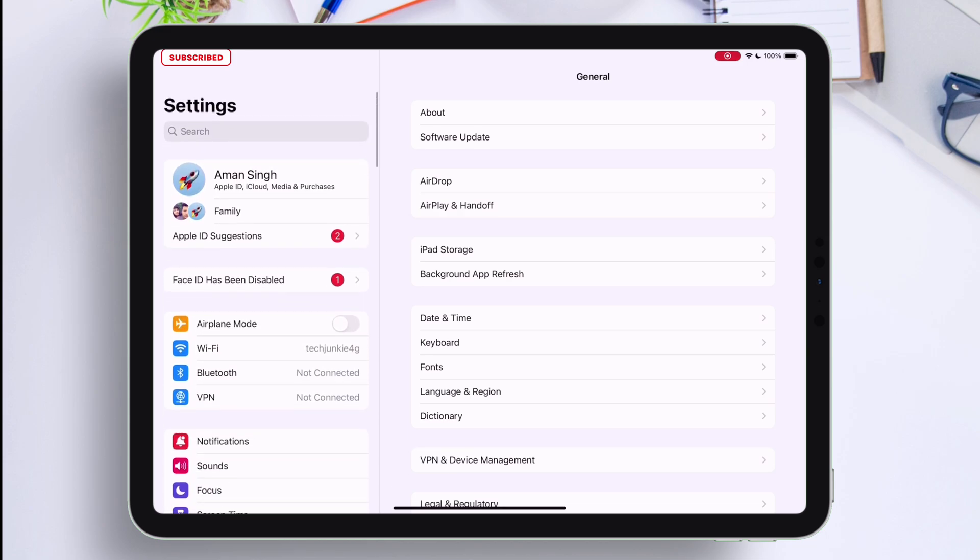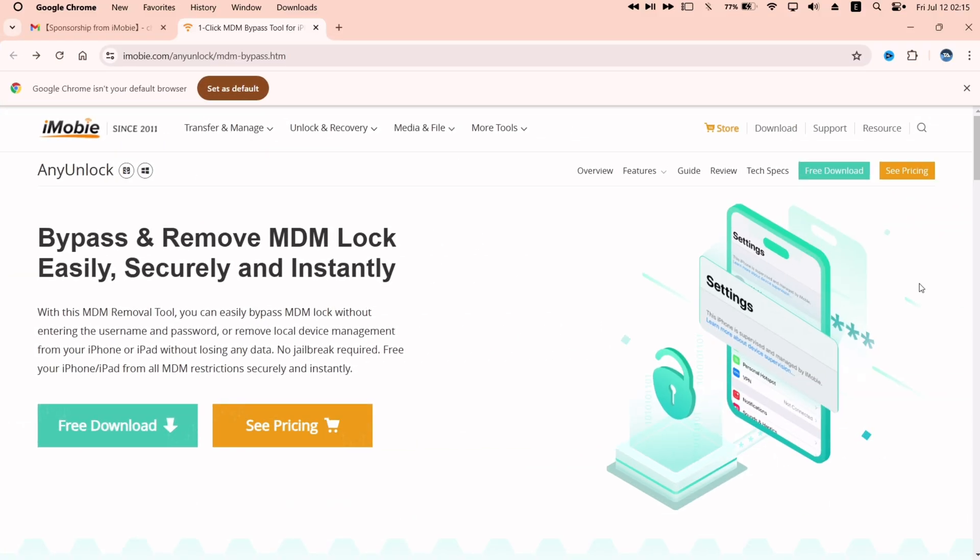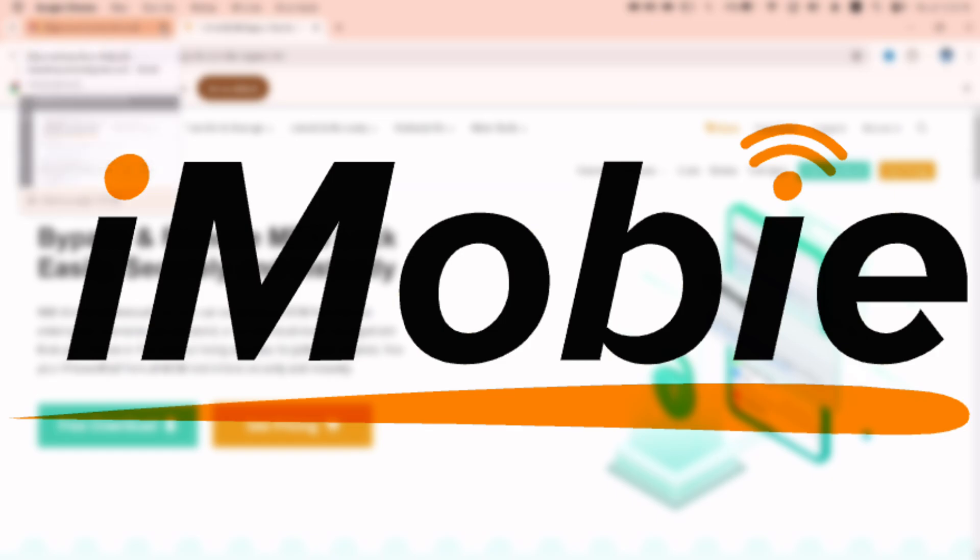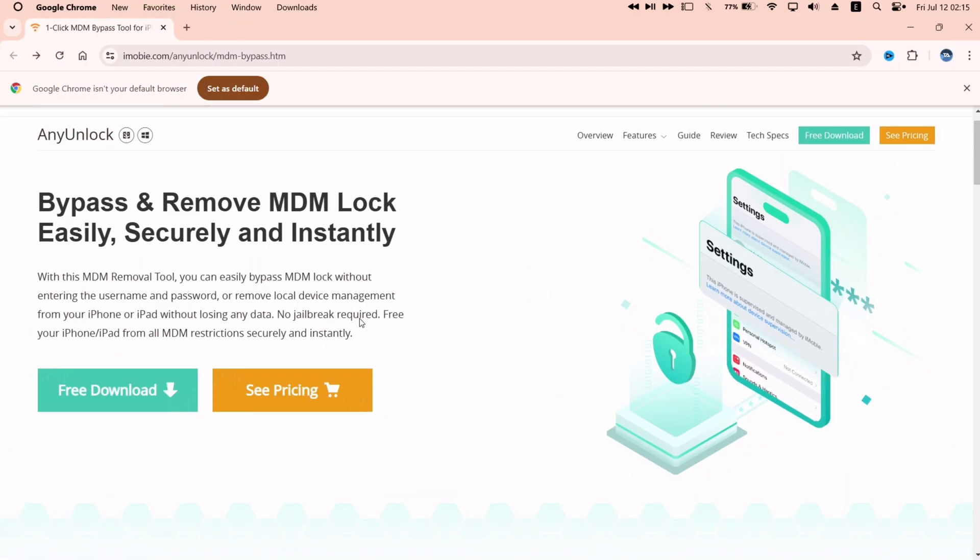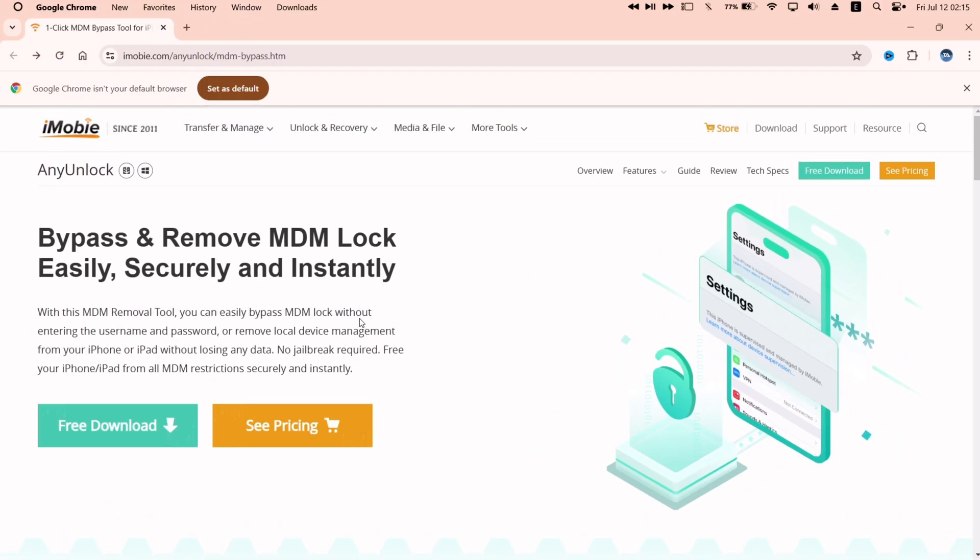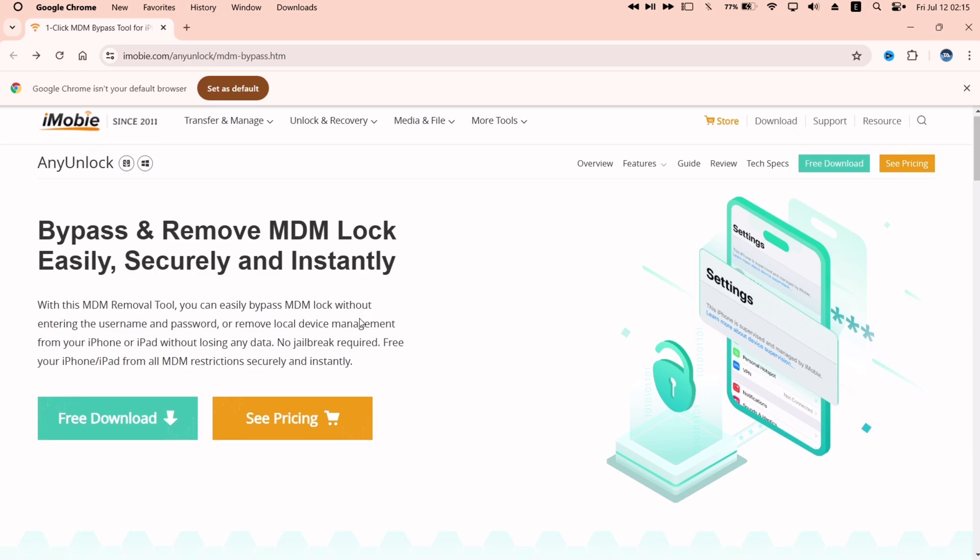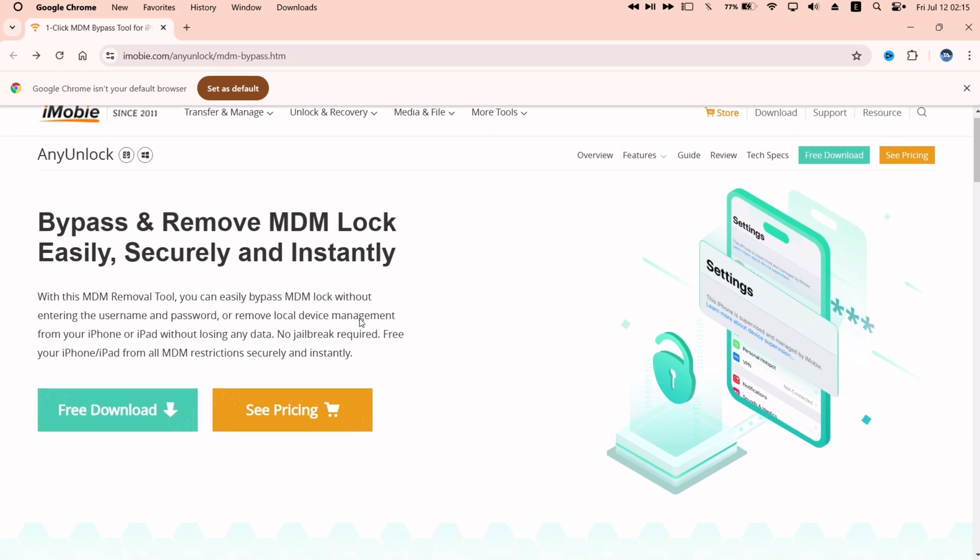Thanks to this tool, name of which is Any Unlock by iMobi. Available for both Windows and Mac computers. And apart from removing the MDM restrictions and bypassing it.